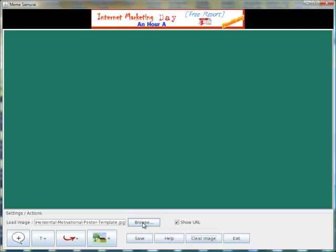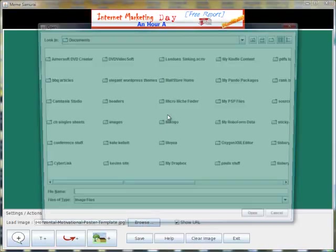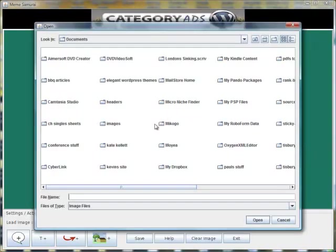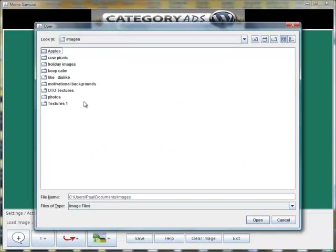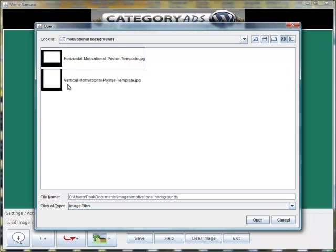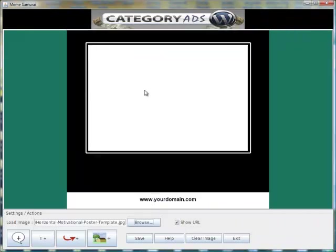First thing you want to do is look for a background image. You can go anywhere on your computer. We provide you with over 100 images to get you started, but you can download them from the internet and upload them to Meme Samurai.